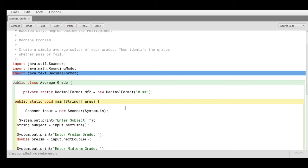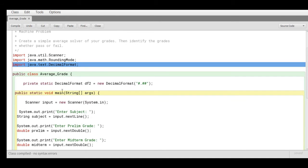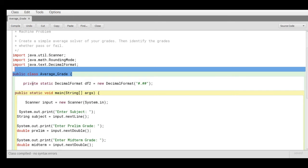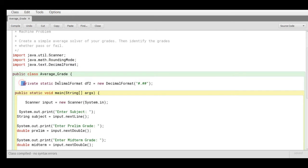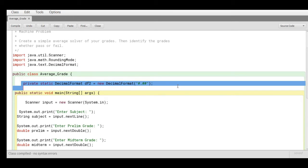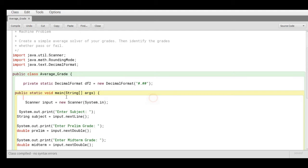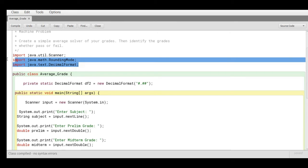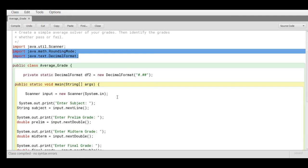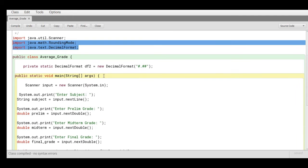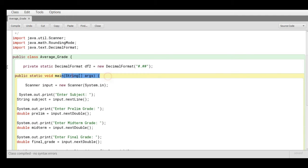We have here the public class Average_Grade. I have here the creation of an object, df2. We have a private static DecimalFormat calling this library file, the two of them, new DecimalFormat sharp dot two sharp for decimal places.